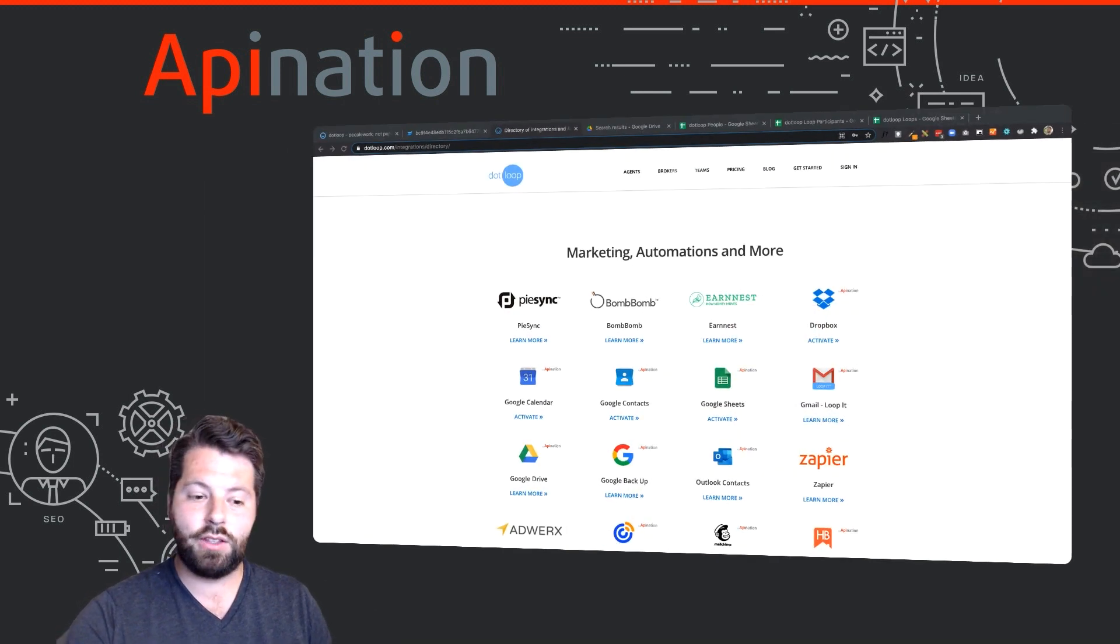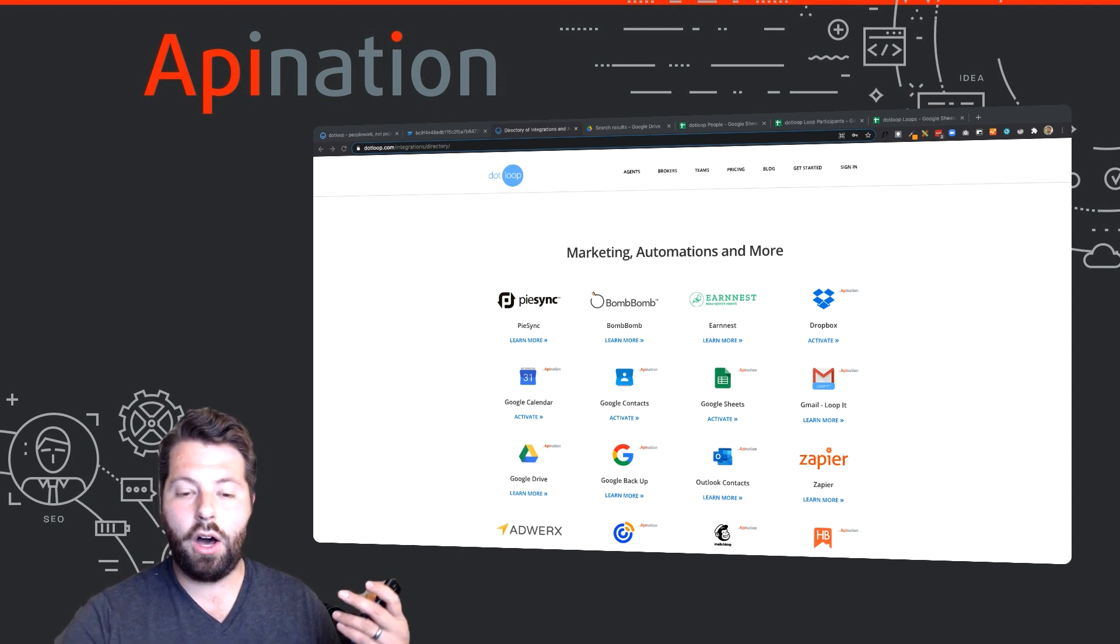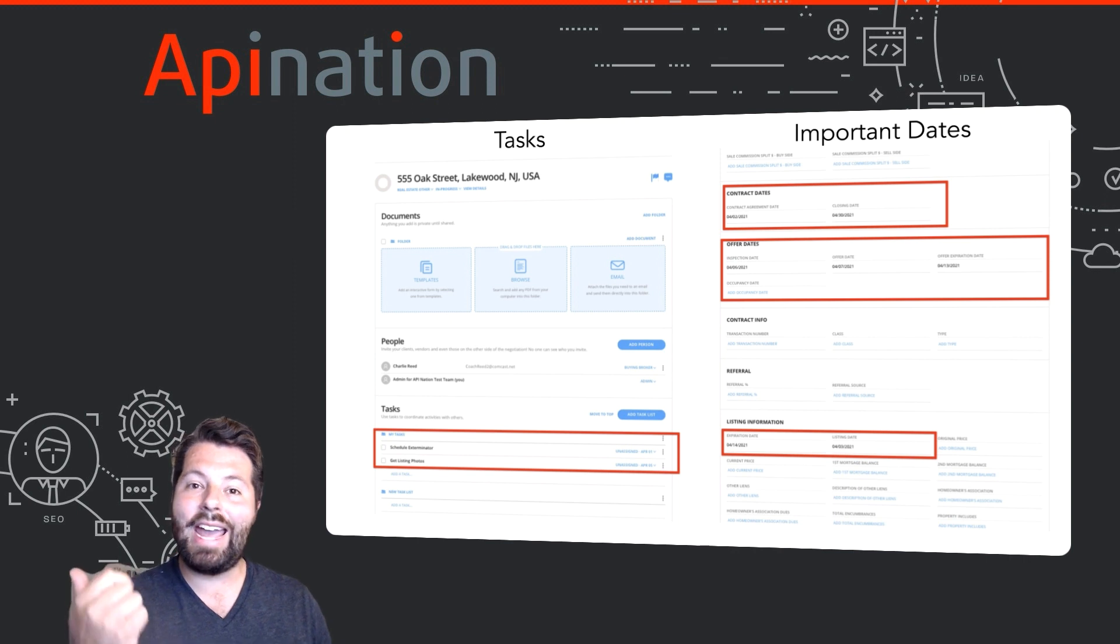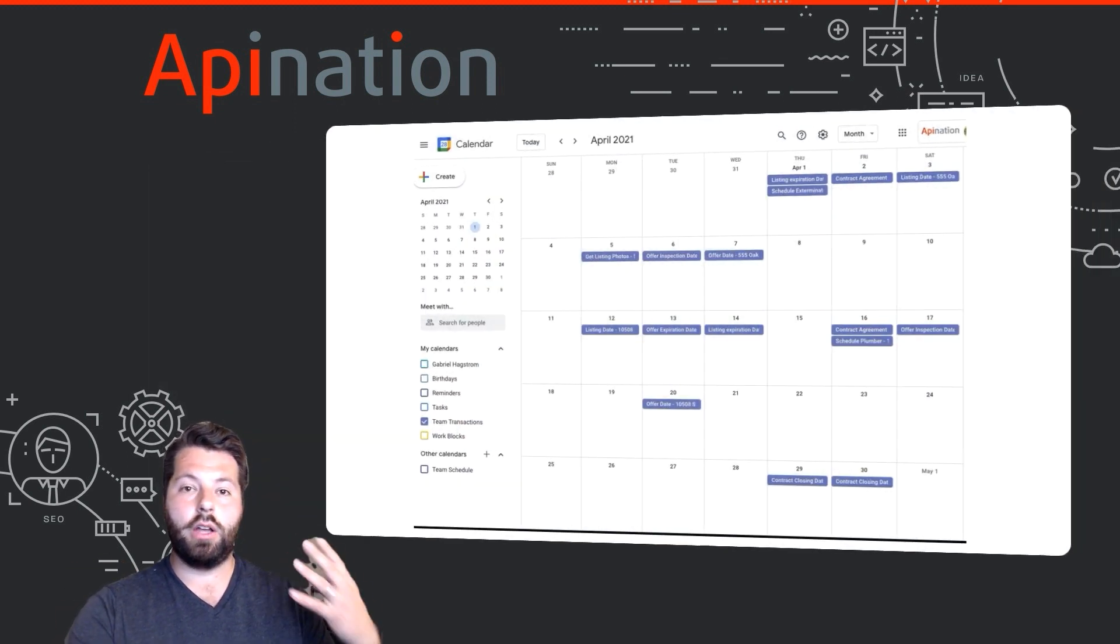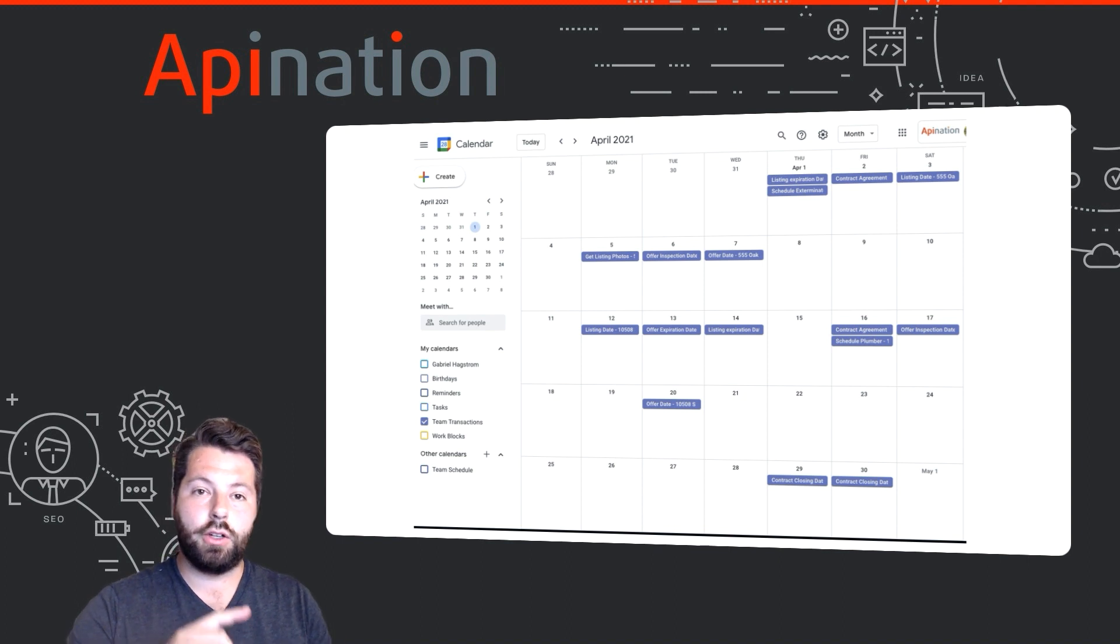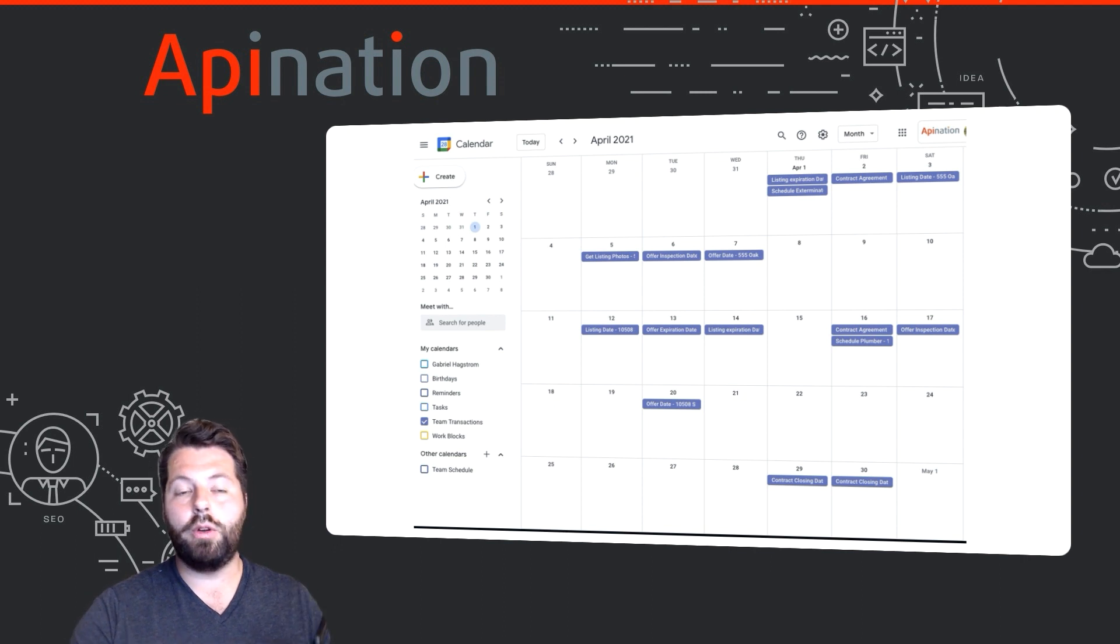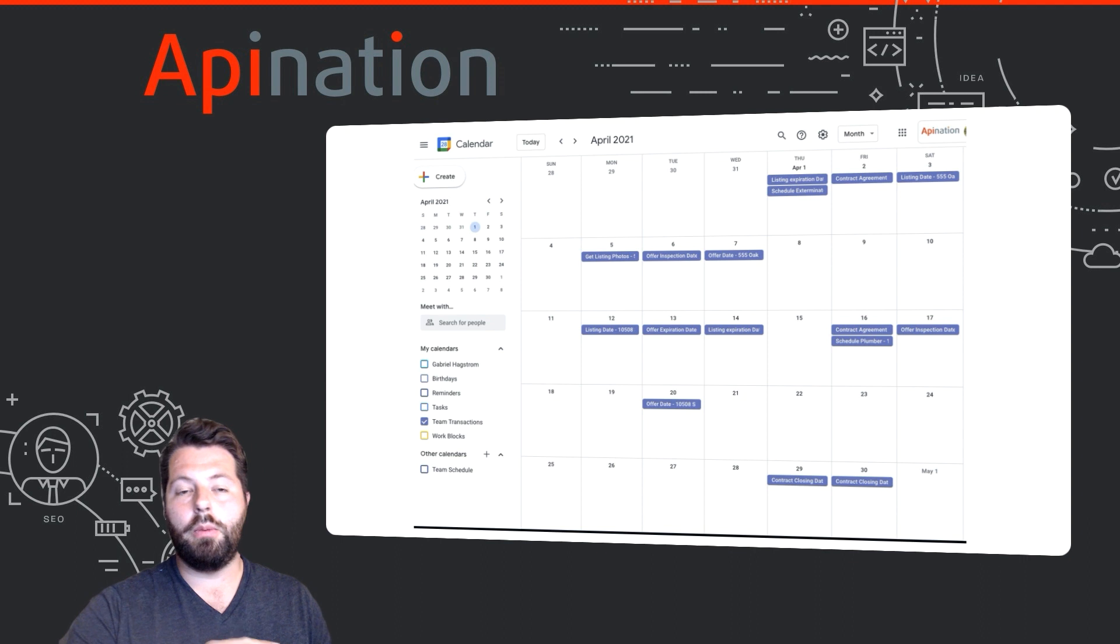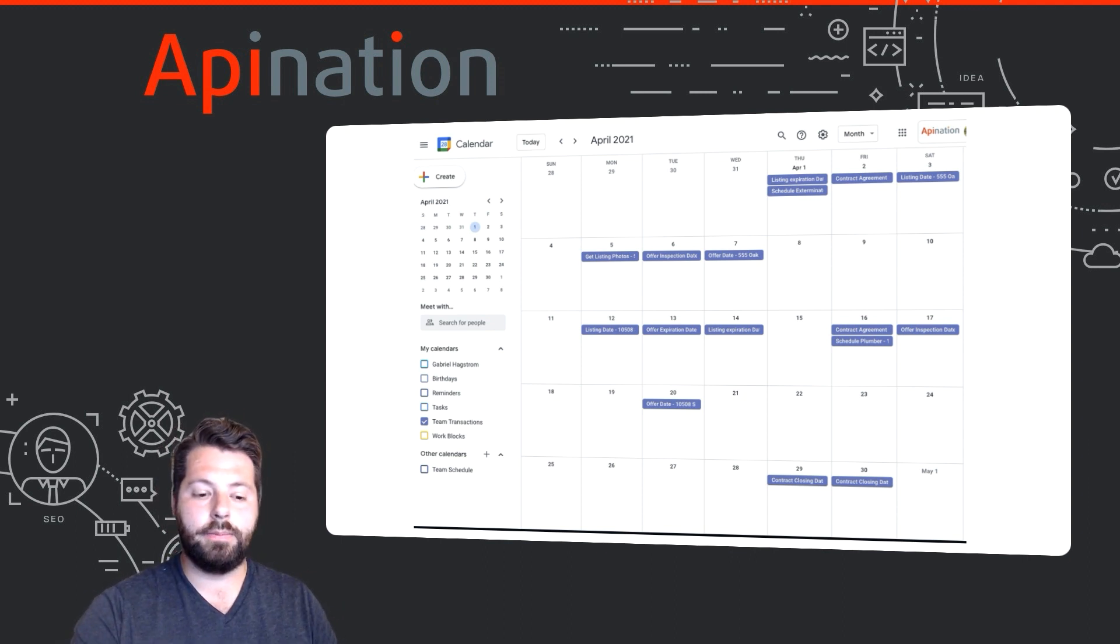Along with Google Contacts there's also Google Calendar, and Google Calendar will take all the dates from your loop, all the important dates and the task dates, and add them to a Google Calendar. You can do this for yourself, you can do this for the whole office, you'll get notifications on your phone when a task or an important date is coming up, and you can plan out your week, your day, your month. It makes it way easier to be organized.